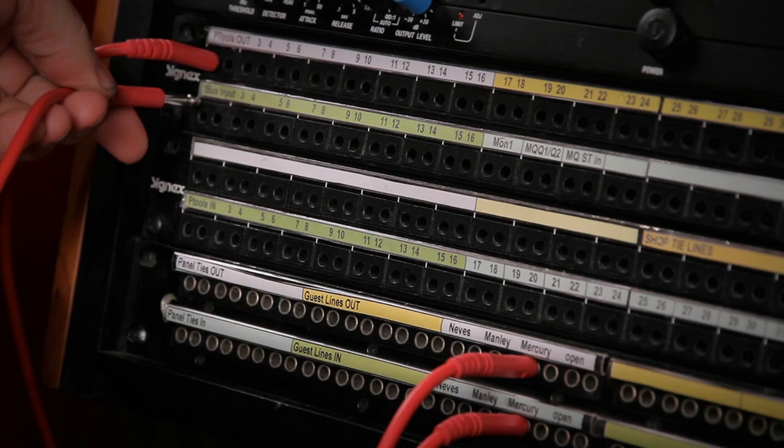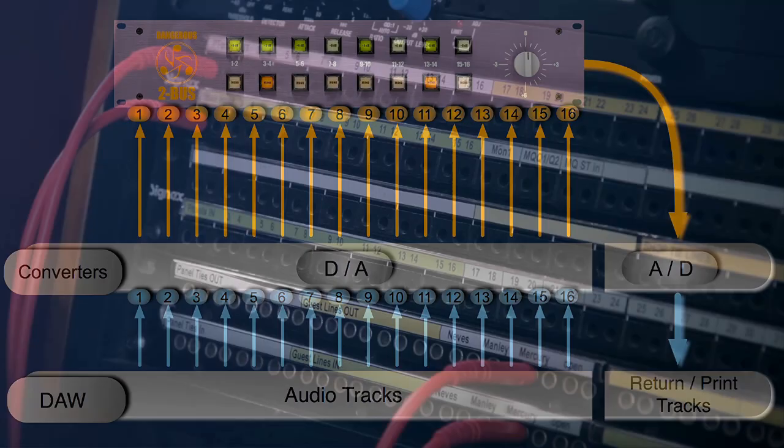The Mercury EQ is now inserted between the converter and the 2 bus. Et voilà.